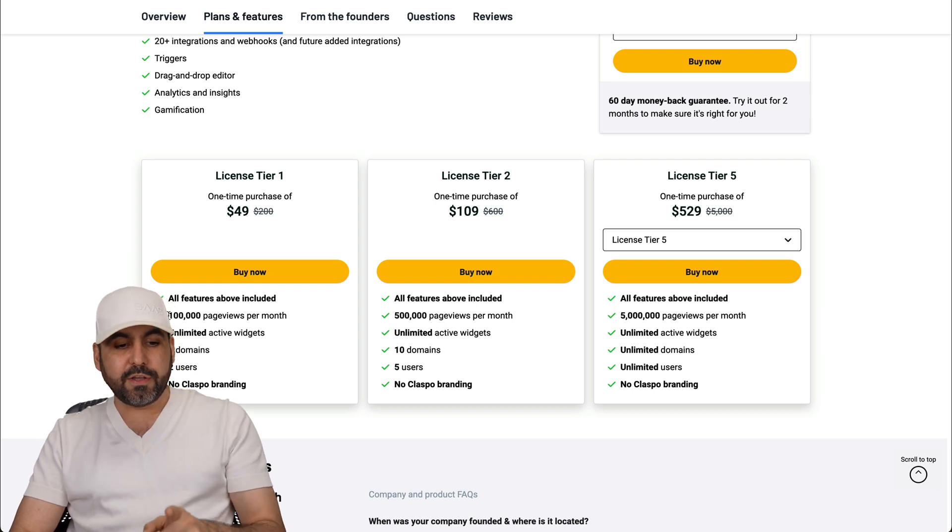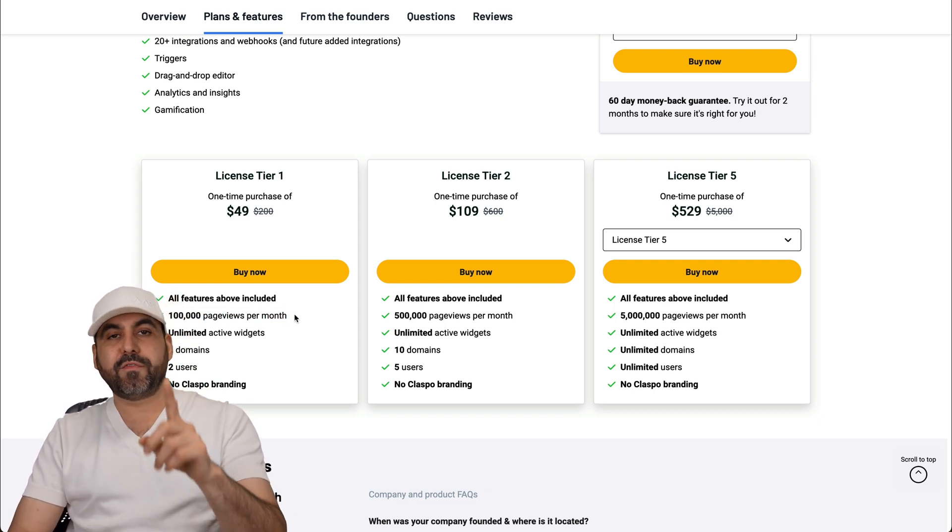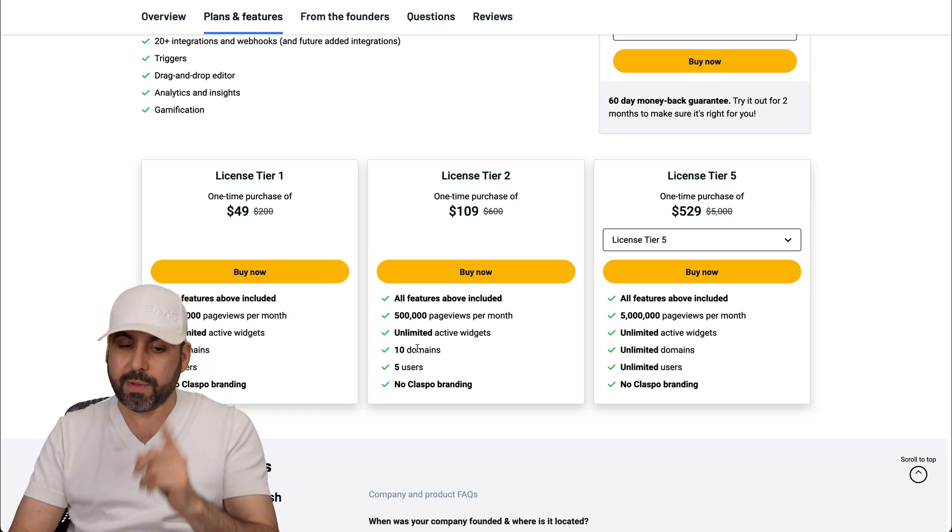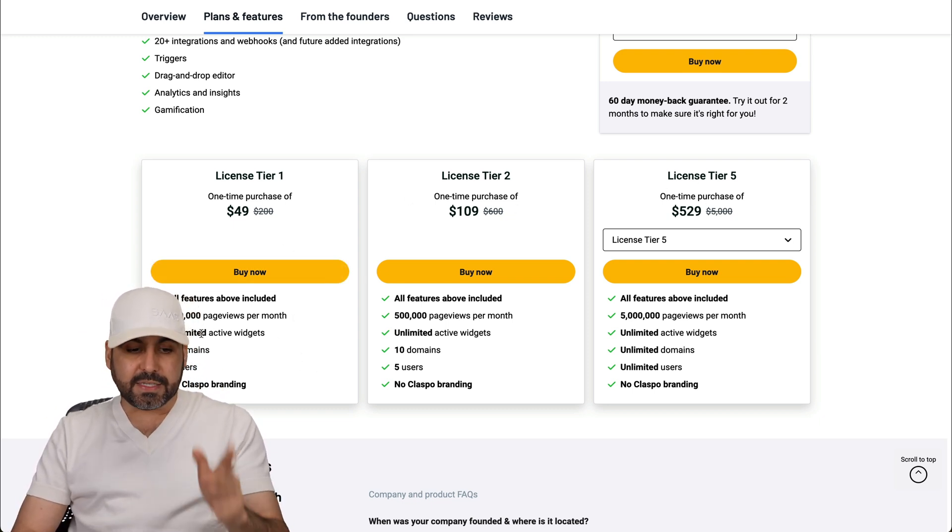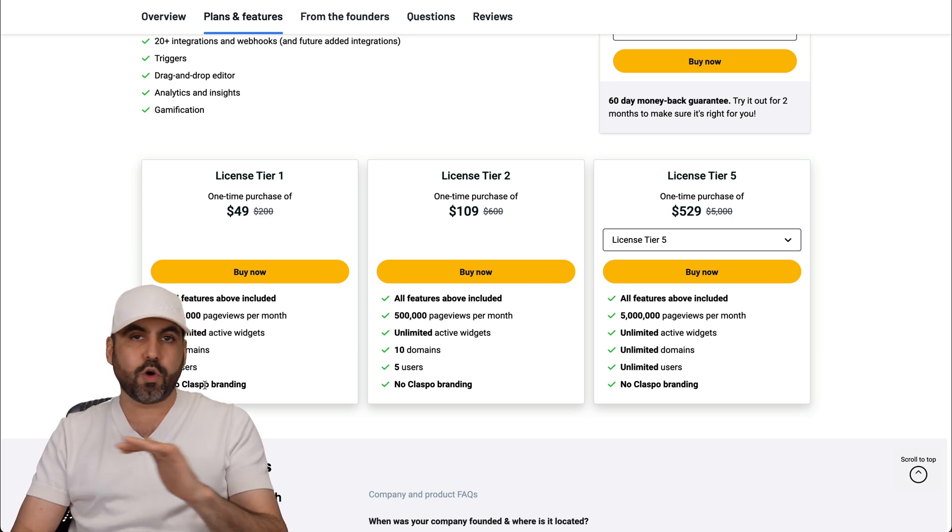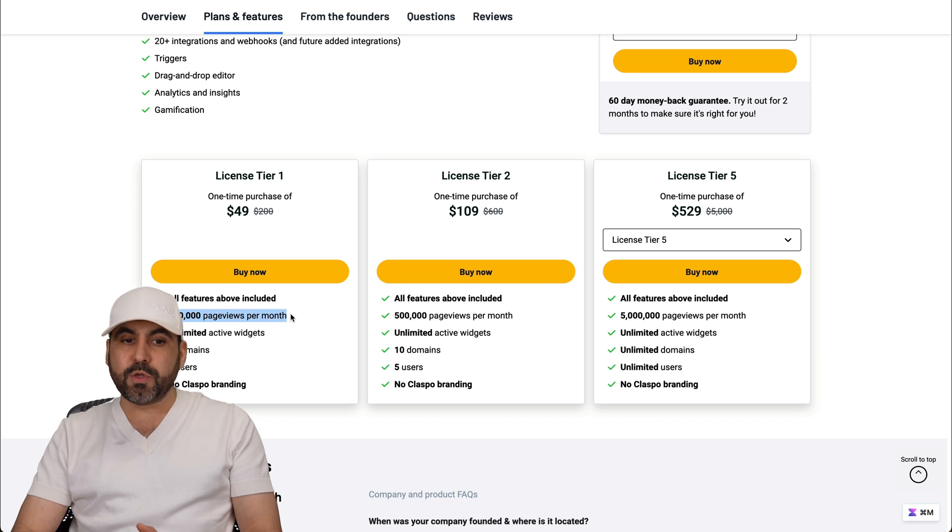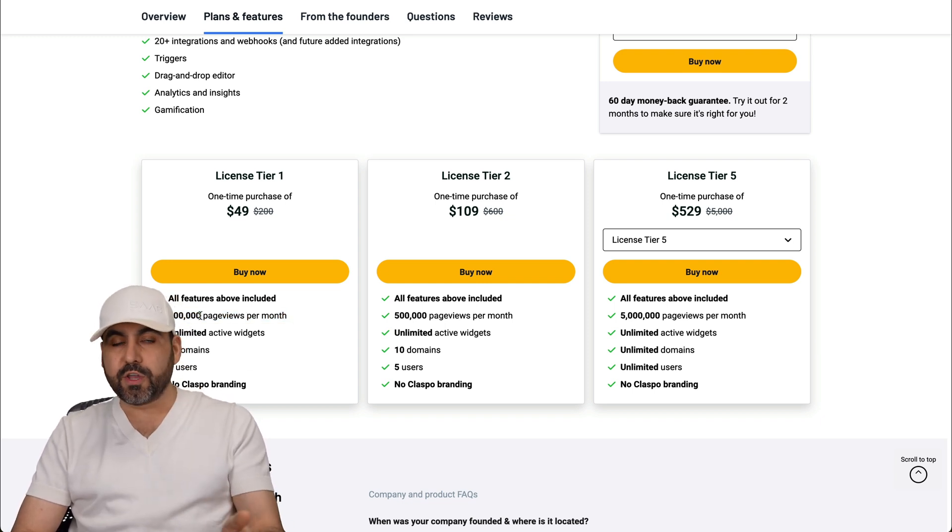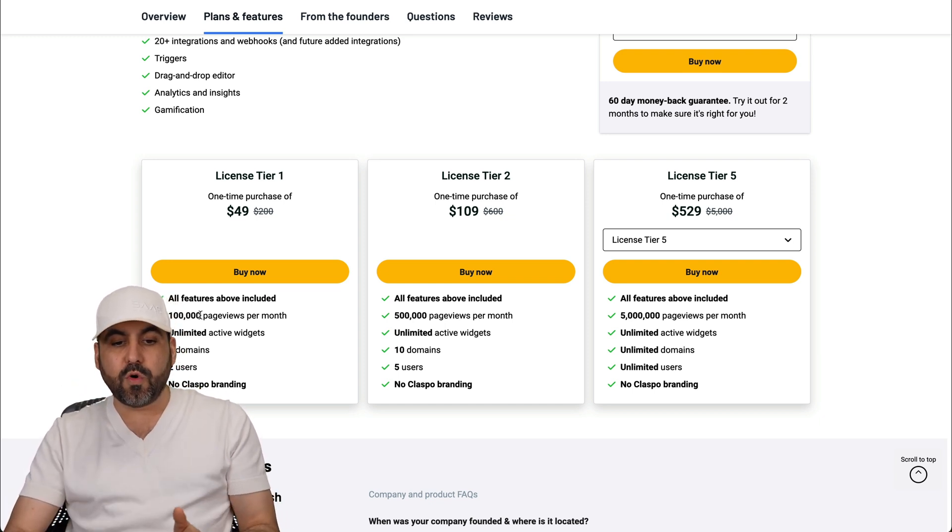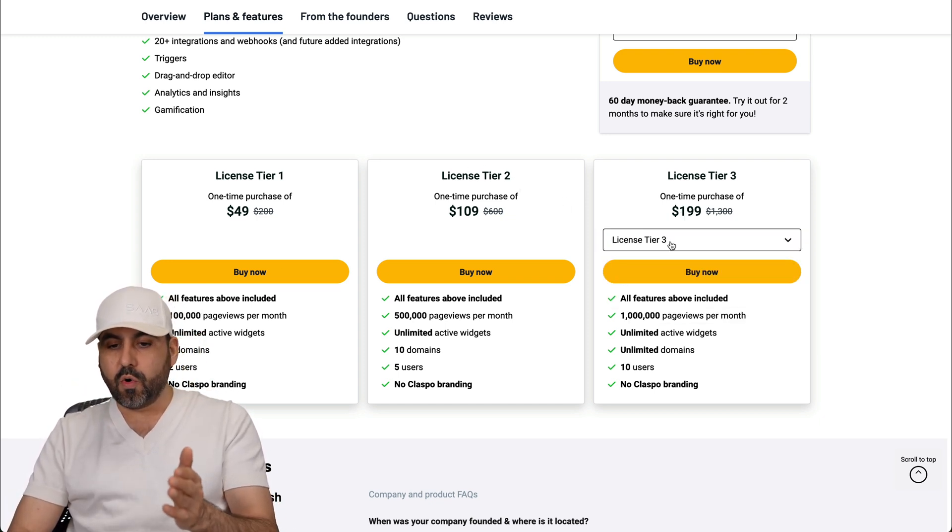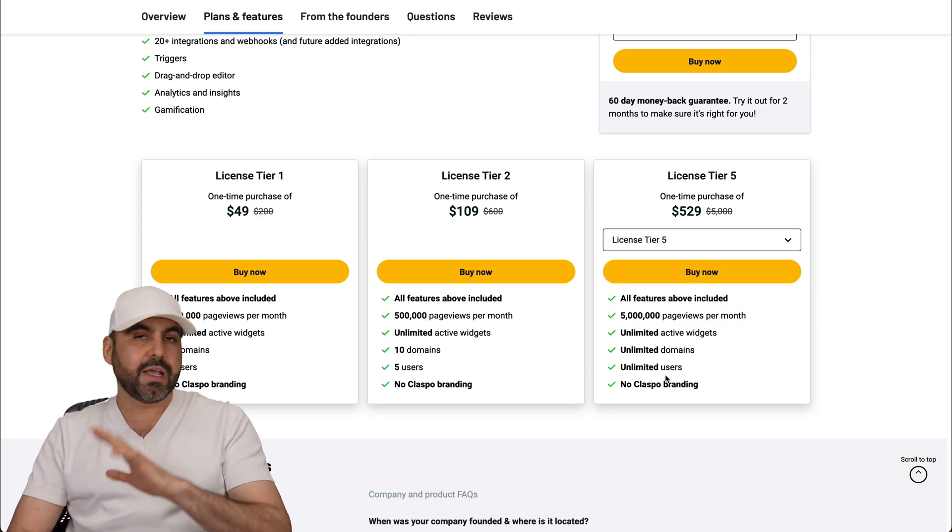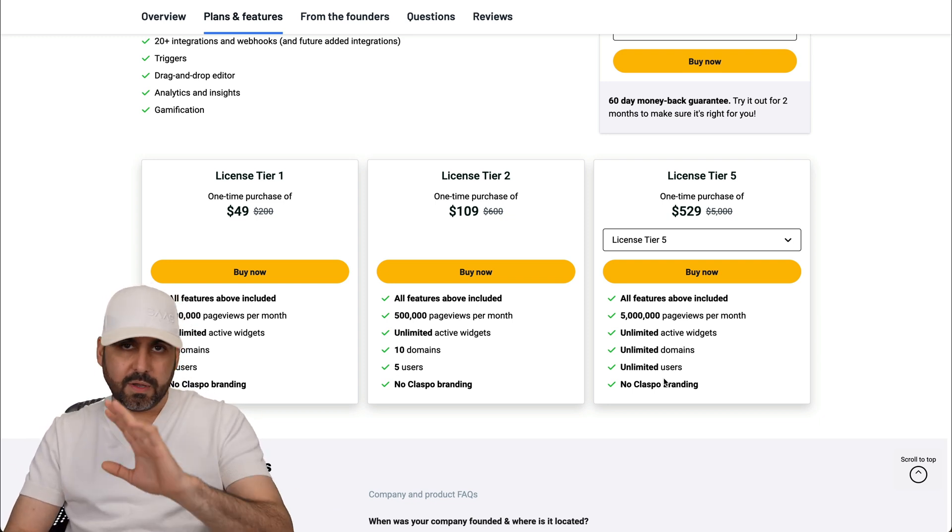Now the $49 deal gets you 100,000 page views per month. If you have a lot of traffic on your website, you will have to look at tier two or three even if you have one domain. So do consider that. In this case you get access to unlimited active widgets, two domains, two users and no Classful branding. But again you have this limit which is the page views. So maybe one domain has too much traffic and this won't cut it for you. So you have to take a balance there and decide if this is the right fit for you or you need to jump into license tier two, three or all the way up to five, which gives you 5 million page views and unlimited users and no Classful branding too. So those are the plans available for this lifetime deal. Pay once, use forever.